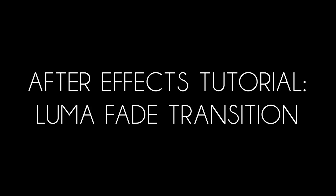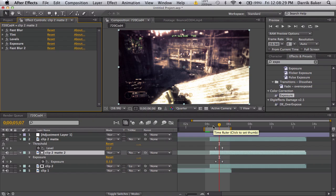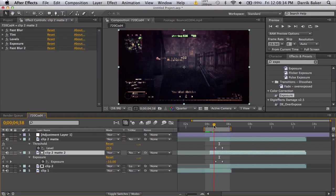What's up guys, Baker here. Today I have a tutorial on a quick transition I made up called the luma fade transition. It's pretty simple, kind of subtle, but I like the way it looks.